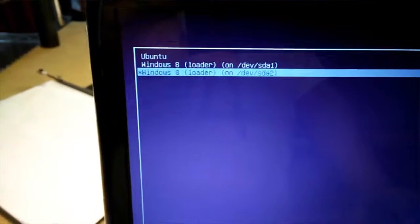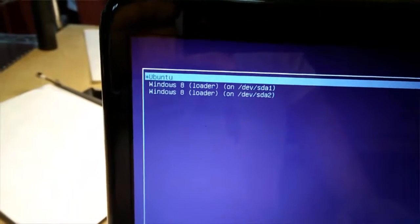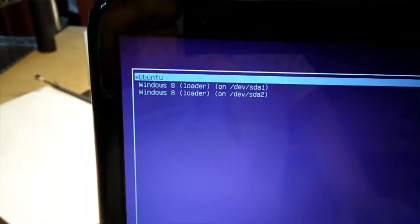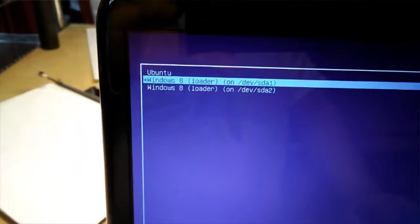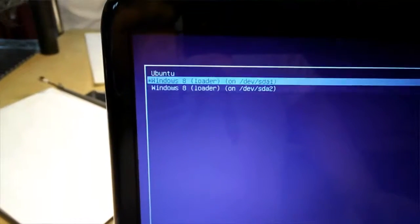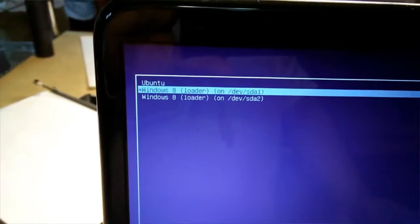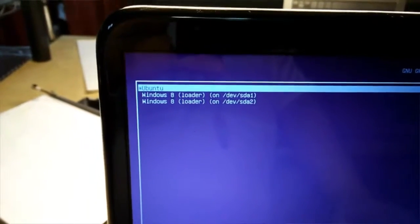This here is our boot menu. So when you start your computer, you have a choice here—Ubuntu being the default. And then this also has Windows 8. It's got two choices there, but basically they both go to the same place. So we're going to just go to the default, which is Ubuntu.